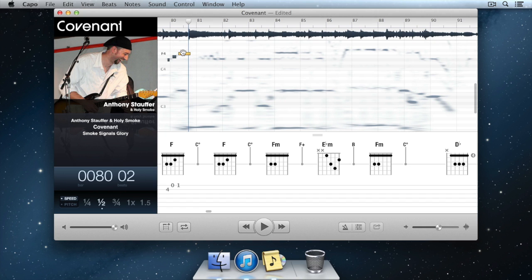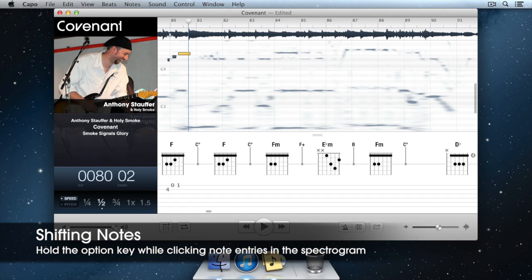On a guitar, the notes could appear in different places on different strings, so if I need to shift the entries around on the tablature, I could simply hold the Option key while clicking on the entry I'd like to shift.